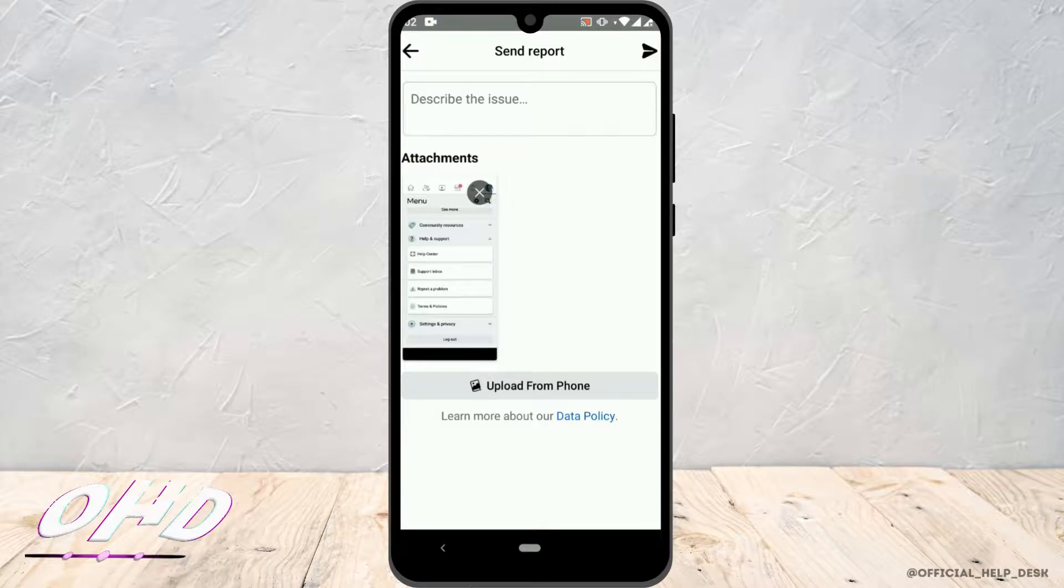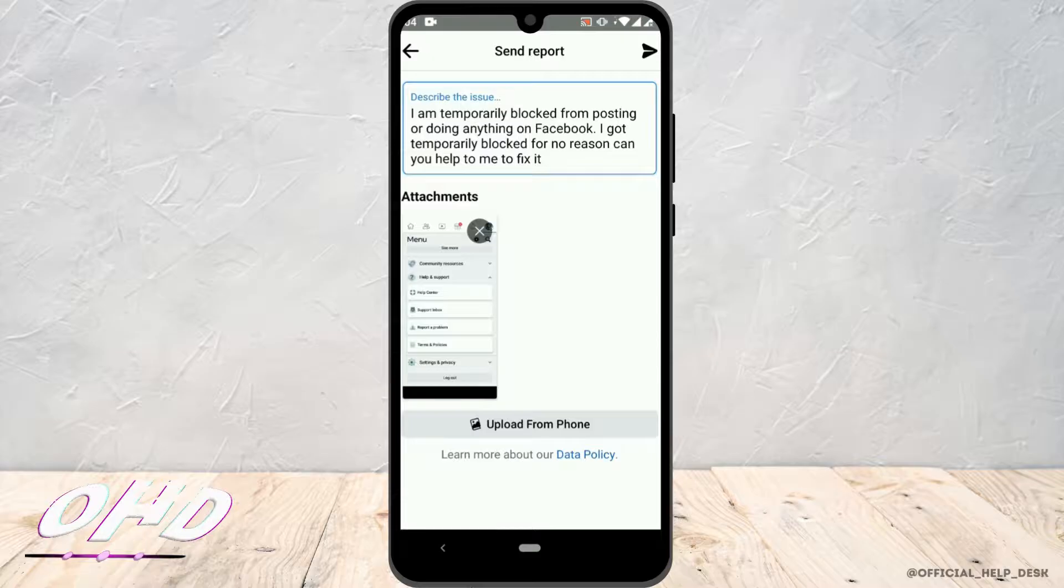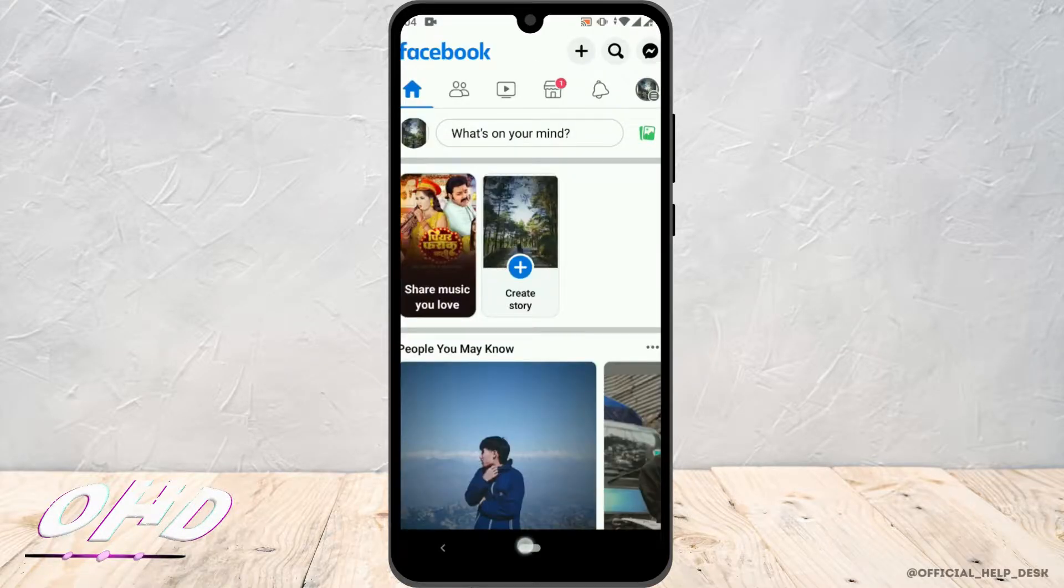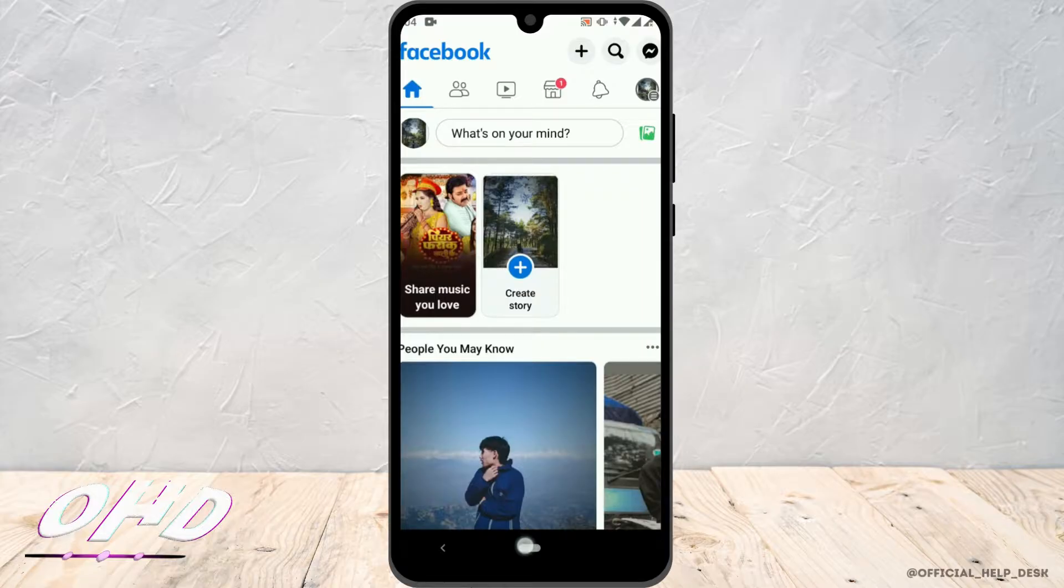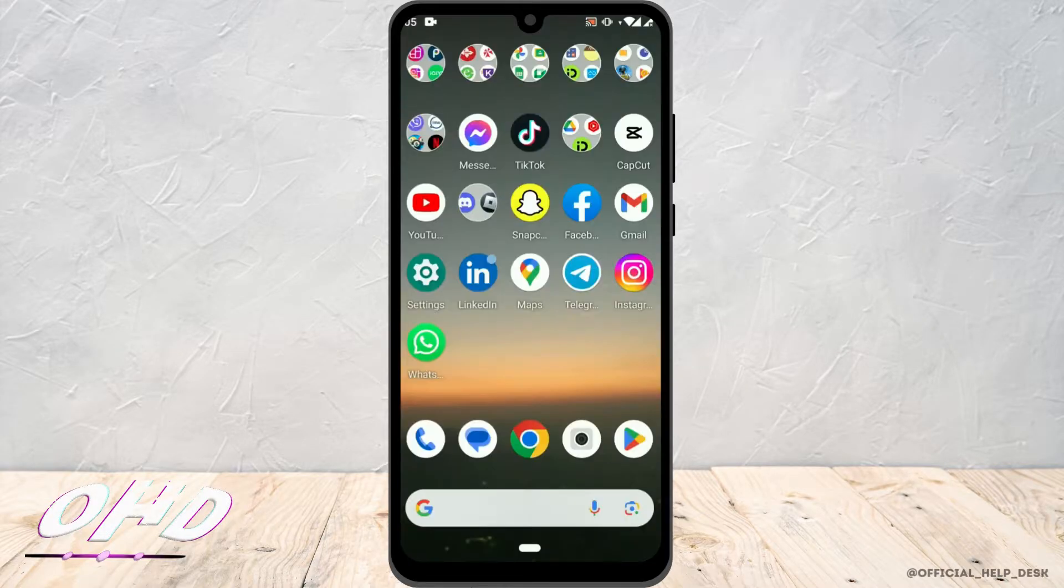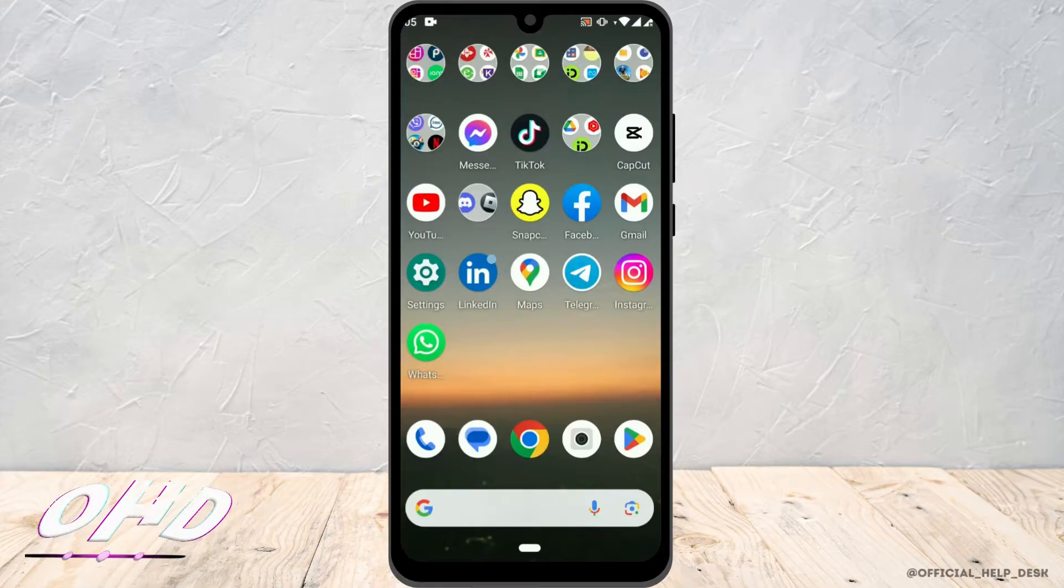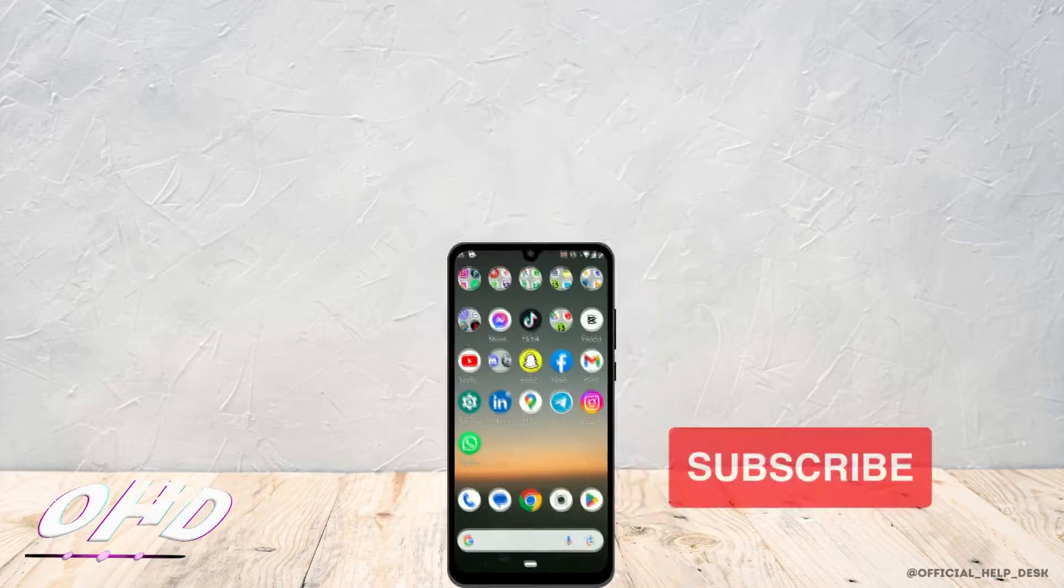Once you are done, tap on the Send option at the top right corner. Finally, the report will be sent to Facebook and they will review and fix your problem. That's basically how you fix Facebook temporarily blocked error.